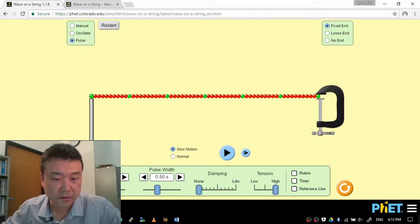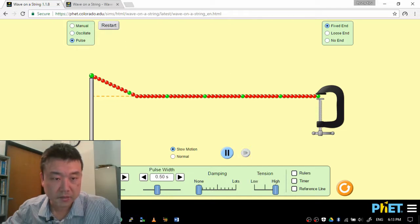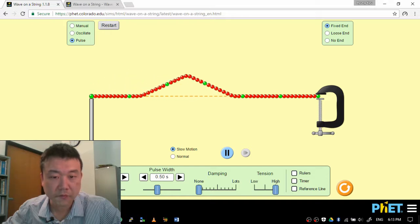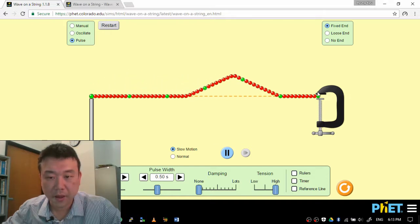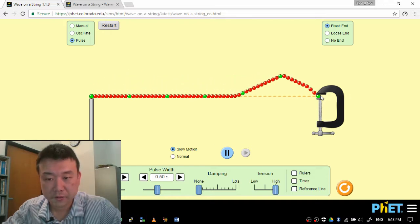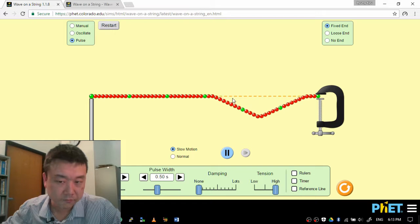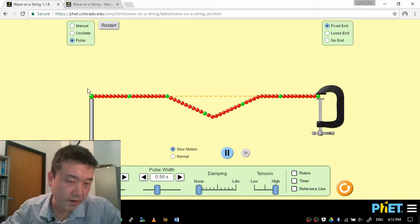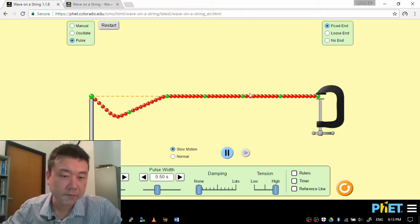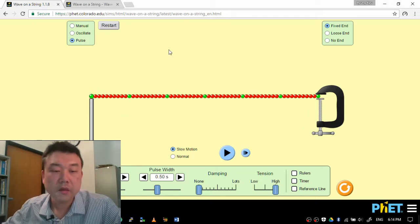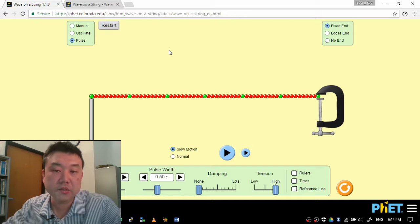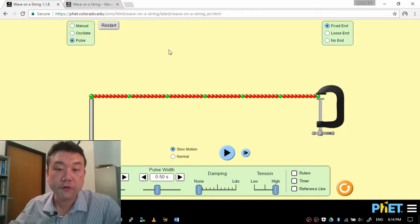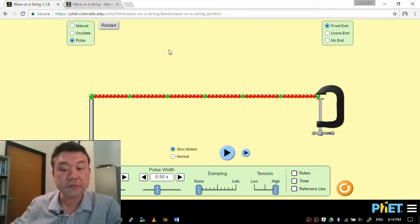If I send in a little pulse, this pulse will bounce off at the boundary and then go to the other end and then bounce off and then back and forth. So a standing wave is a result of superposition of those reflected waves.